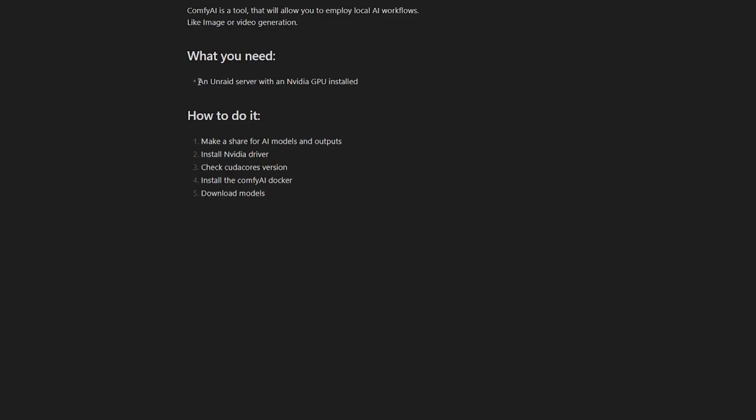So the only thing you really need here is an Unraid server with an NVIDIA GPU installed. And what we're going to do in this video is we will make a share for where you're going to store your models and where the AI output, like the images and videos, are going to be saved. Then we're going to install the NVIDIA driver. We're going to check the CUDA core version. Then we're going to install the Comfy AI Docker. And finally, I'll show you how to download some models.